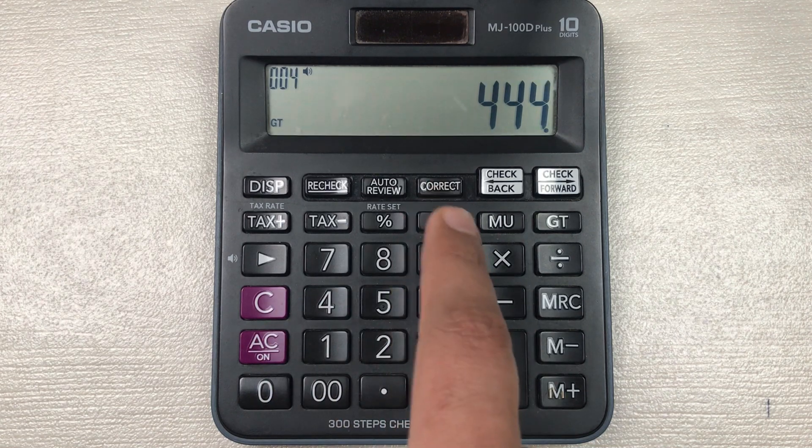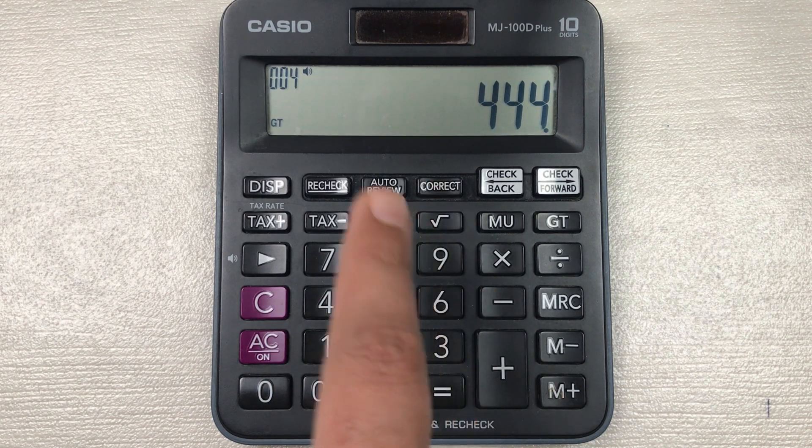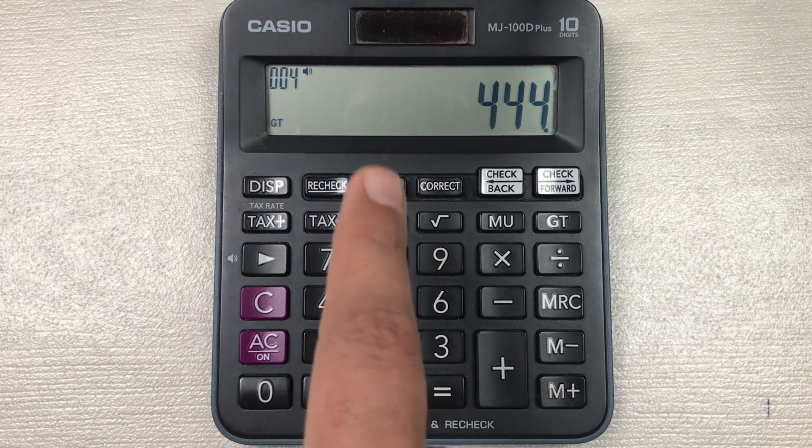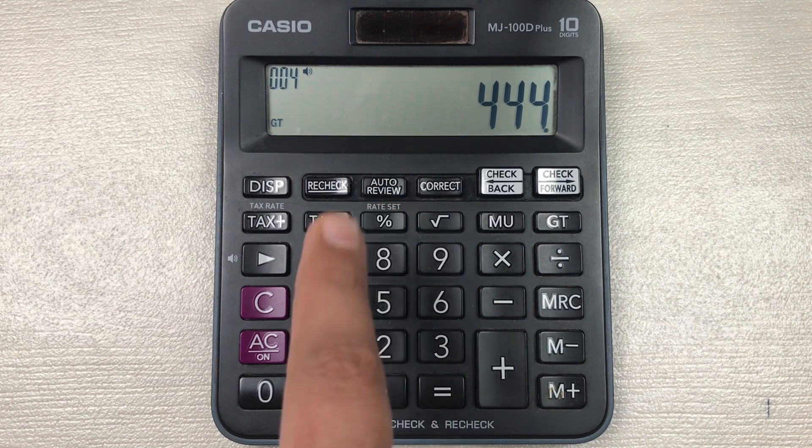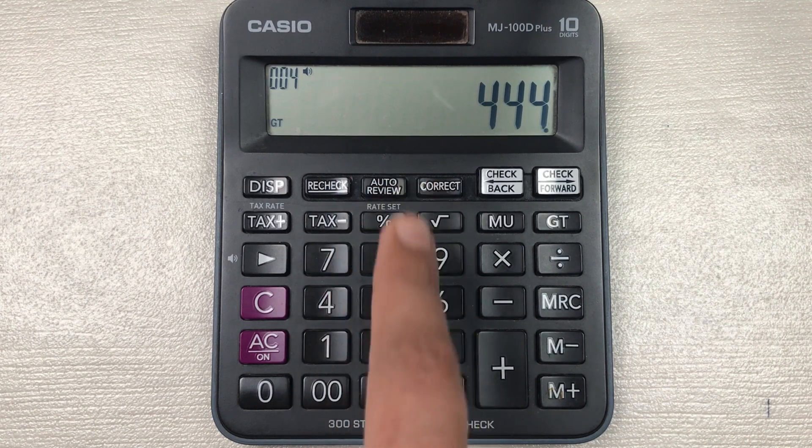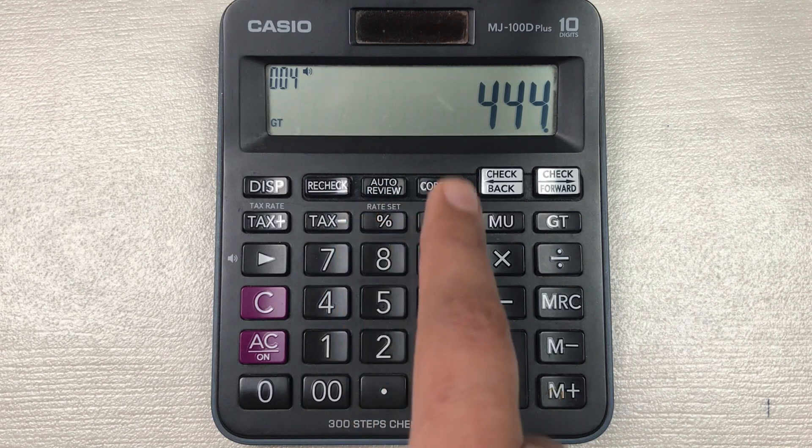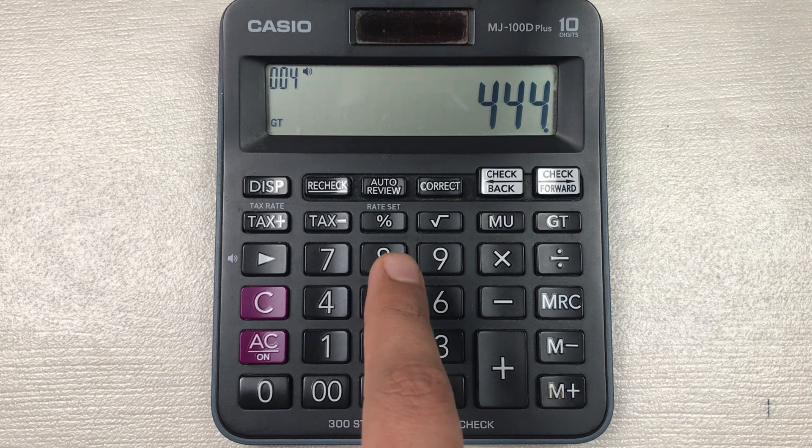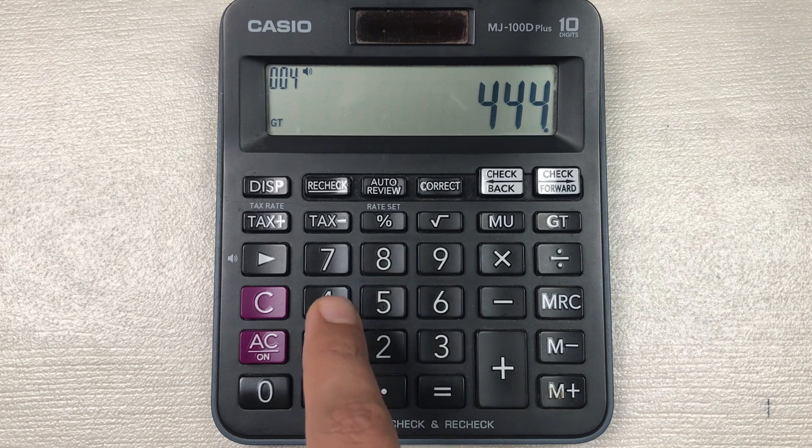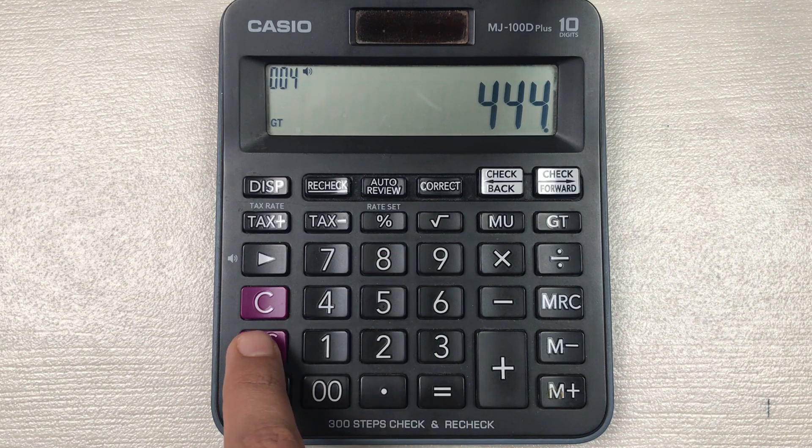So here is the final answer. 444 is the final price after 85 percent off.